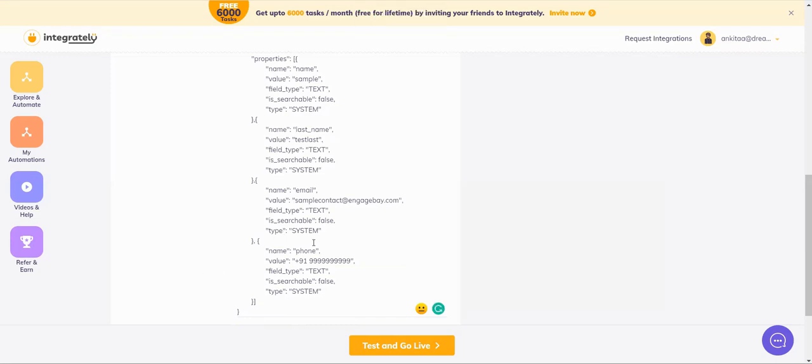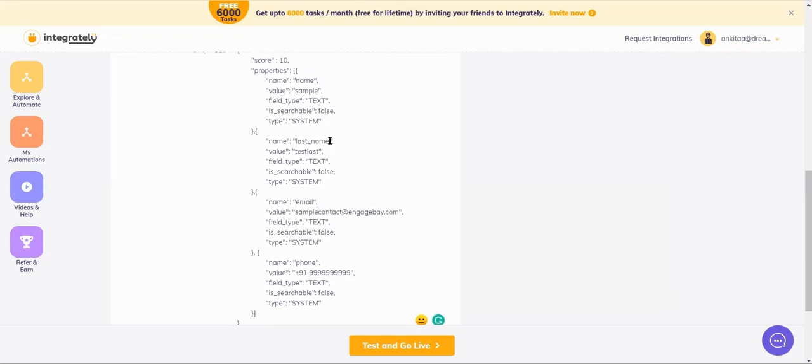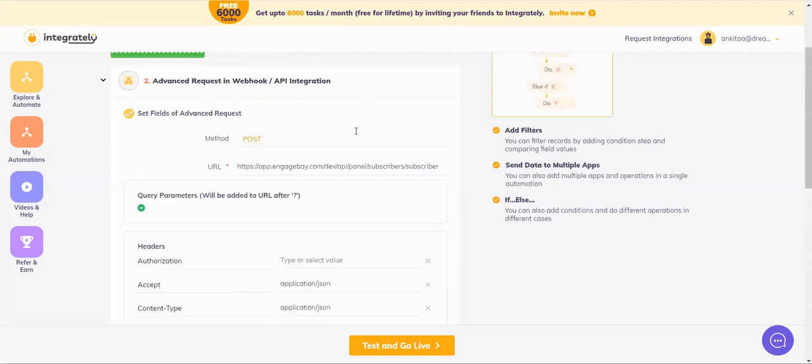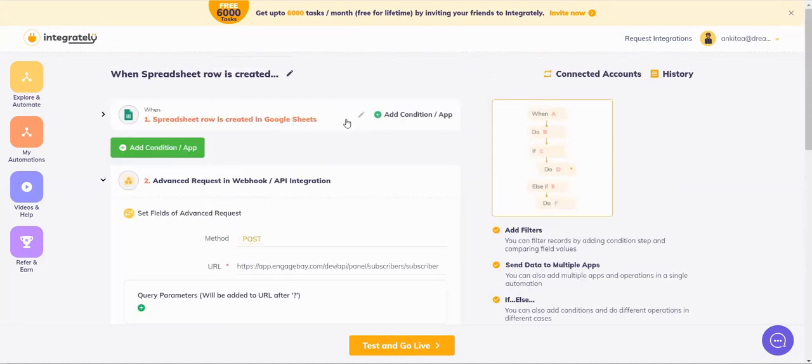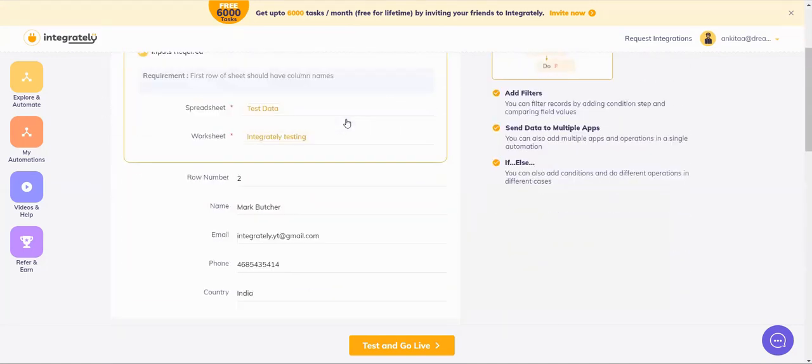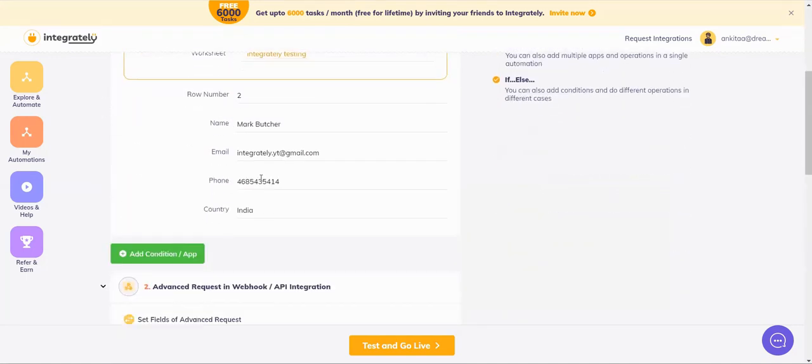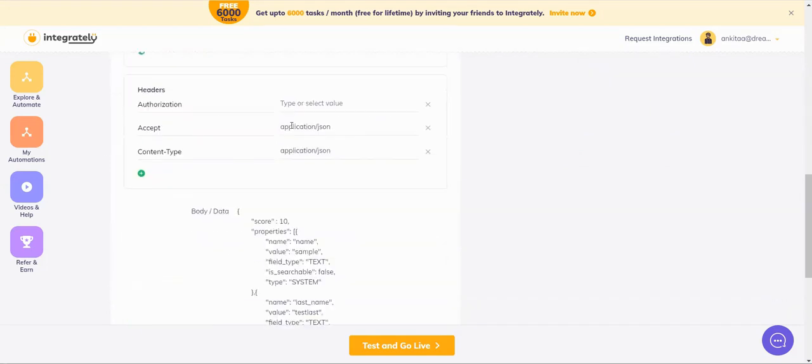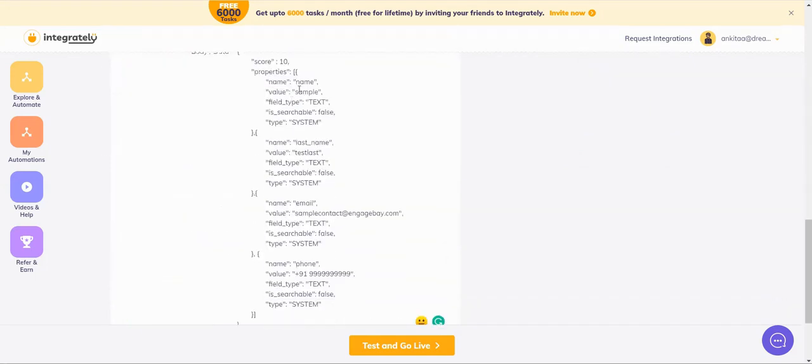Now comes for mapping. Now, if you will look at my record, my record has the entire full name. But in EngageBay, I need the first name here and the last name here. So how are we going to do that?